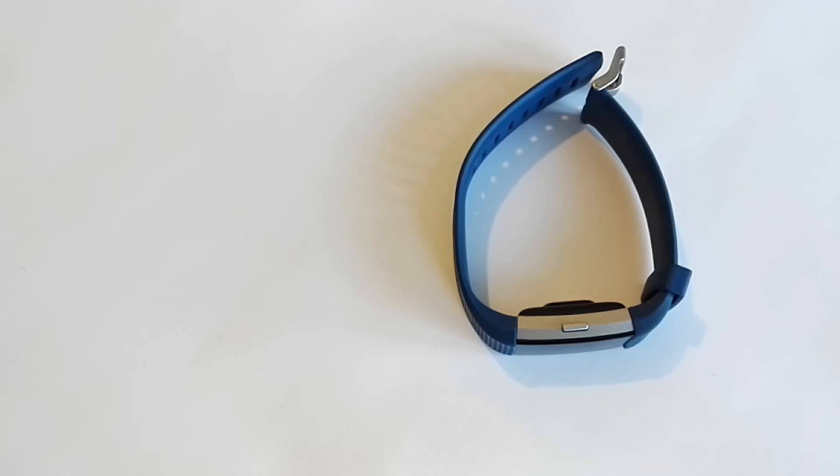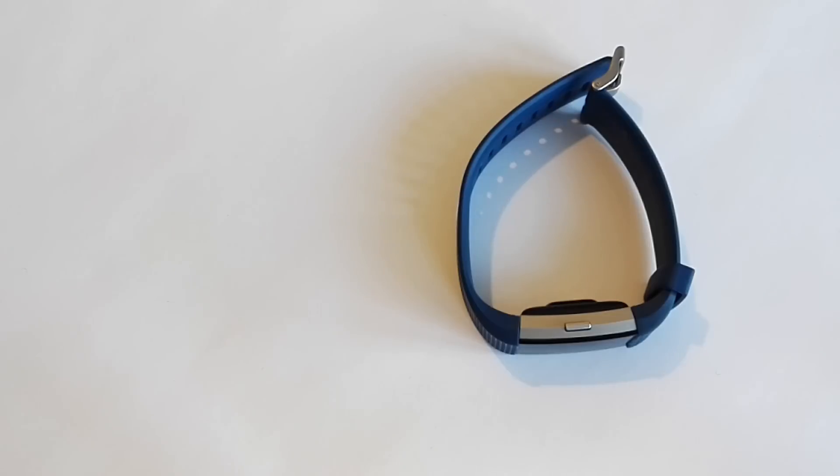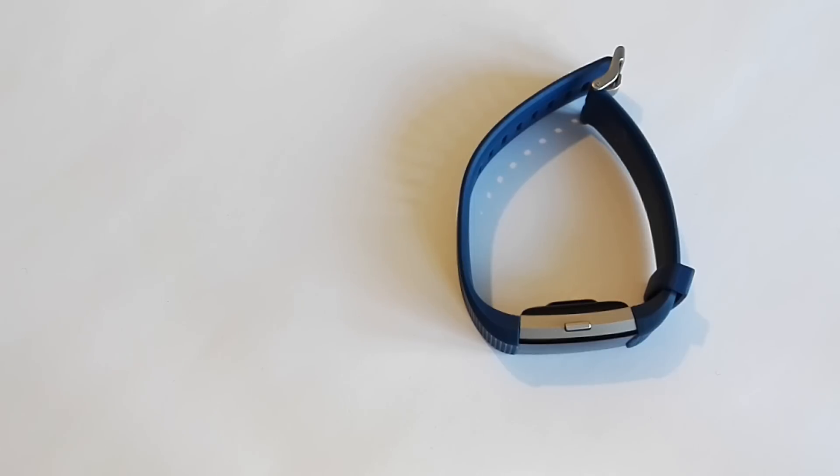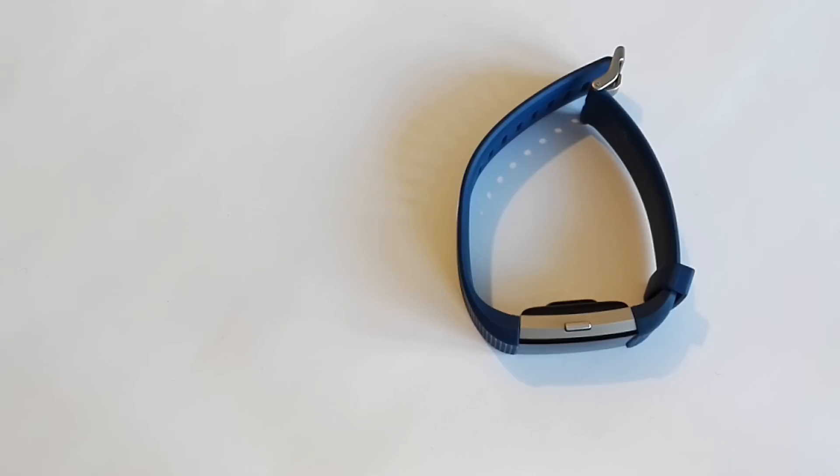So that's about it. That's demonstrated how to change the band on the Fitbit Charge 2. It'd be good to hear from you if you're changing it, whether it's because it's damaged or if you fancy a change. Just let me know below in the description. It's always good to get feedback from people and also your thoughts on the video as well.